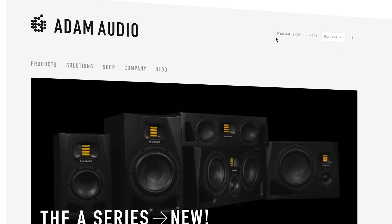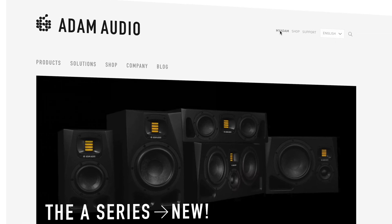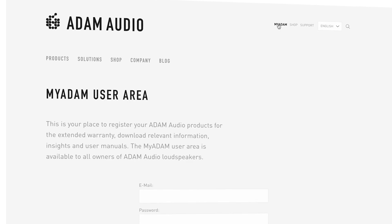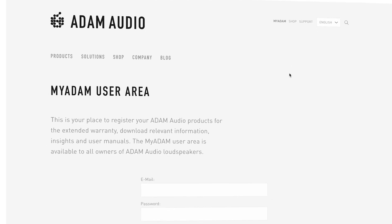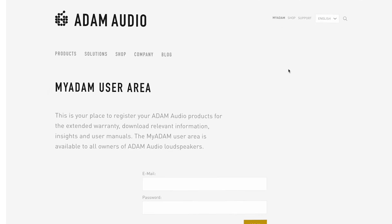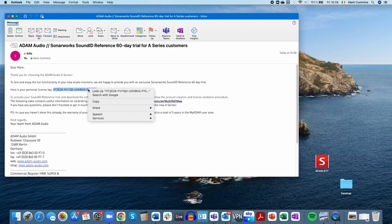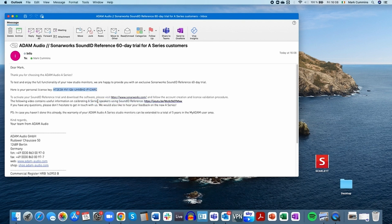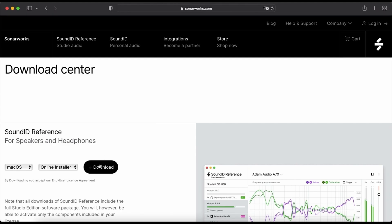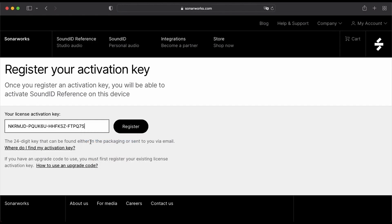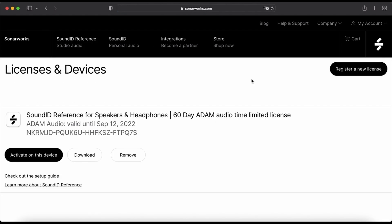Just like with A-Control we need to register our speakers in the myADAM user area to access the 60-day sound ID reference trial. One trial license per customer will then be emailed to the address used to create your myADAM account. Equipped with our license we now need to create an account on sonoworks.com in order to validate it and download sound ID reference and the measurement application.